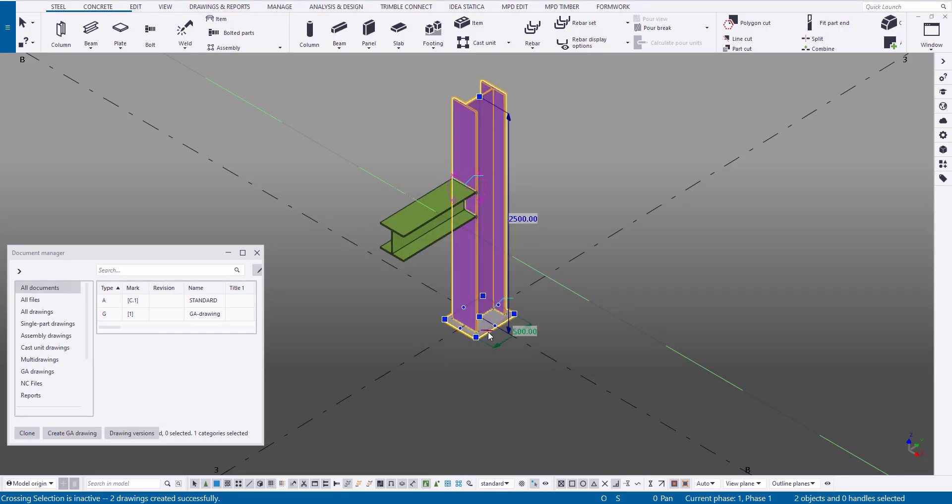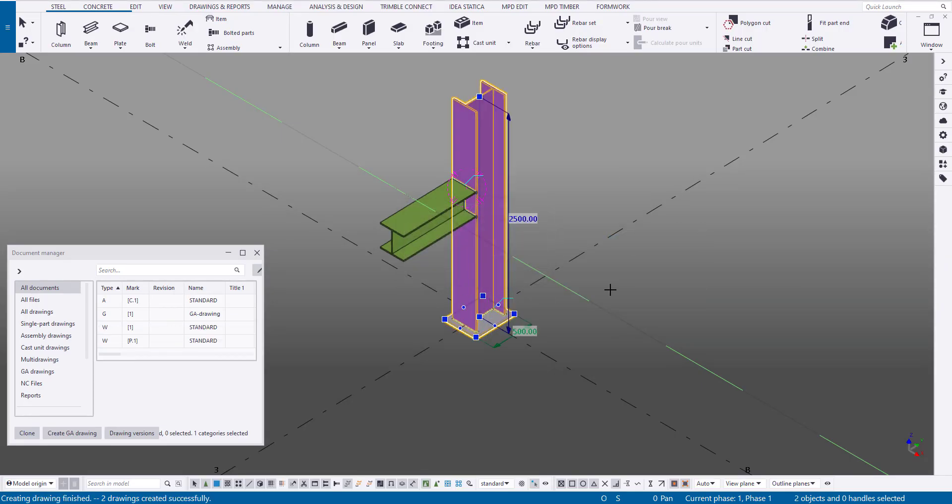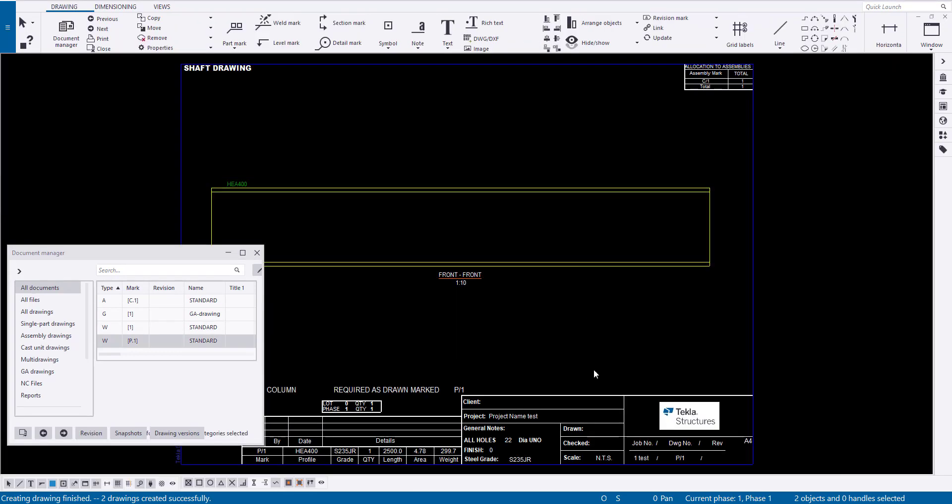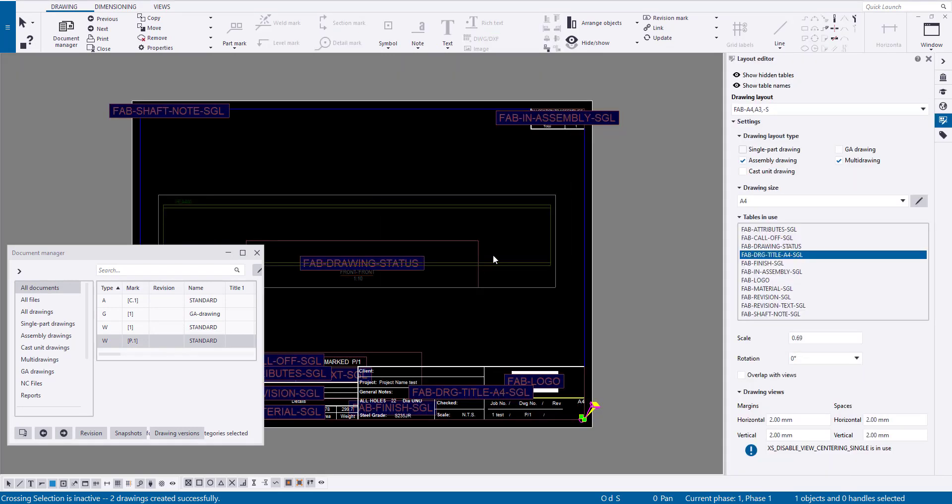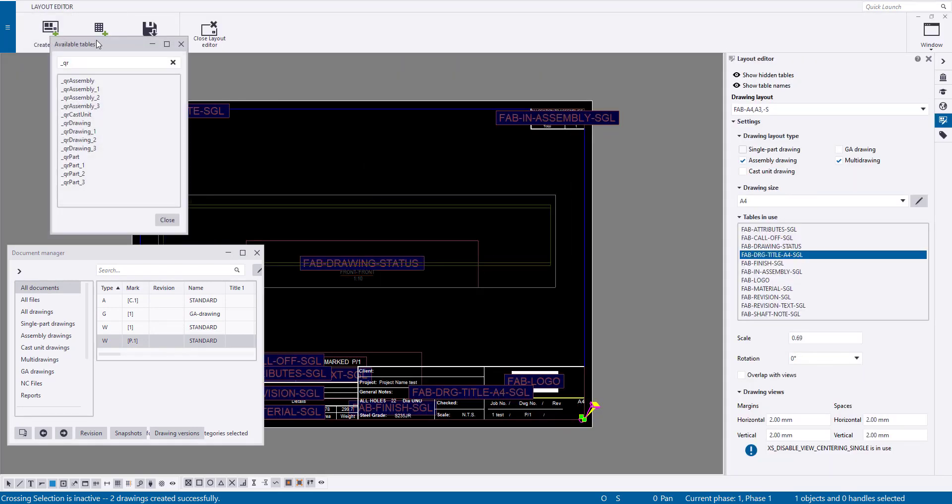Parts: On a part drawing, you can add a QR code template that encodes information stored in the properties and custom attributes of the project and the part itself. Additionally, you can include a QR code on the drawing that contains information from the project and drawing properties.